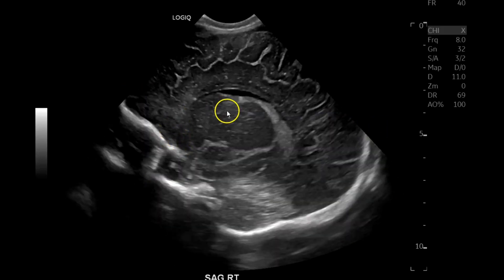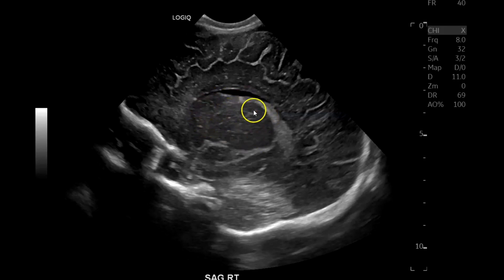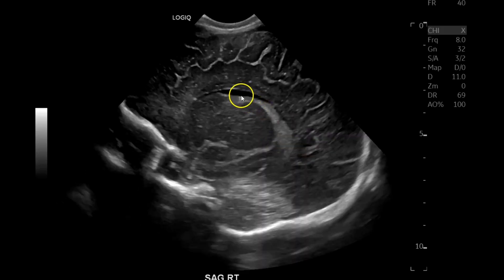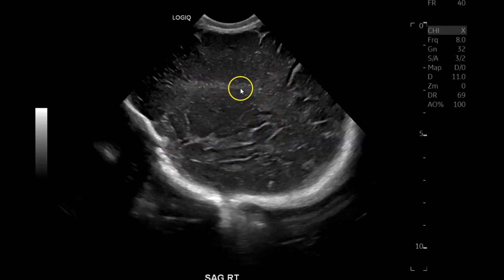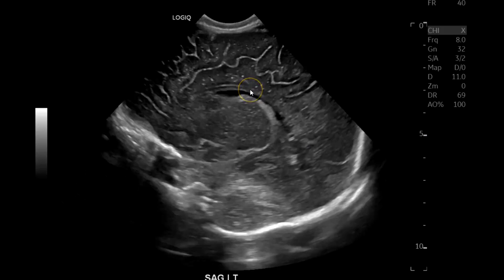Going anterior to posterior, then I go to the right to show the caudal thalamic groove, caudate nucleus, thalamus, choroid plexus in the lateral ventricle, and then all the way to the lateral part of the right side — the Sylvian fissure and periventricular white matter.